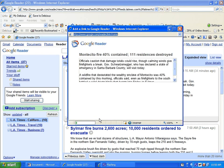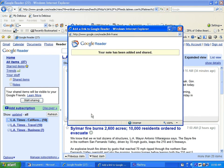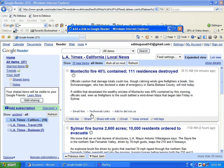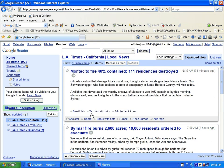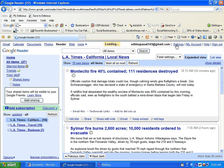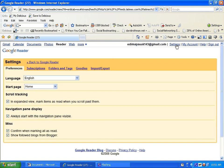When you change your mind about a subscription to a feed, you can unsubscribe by going to the settings in the upper right corner. Select subscriptions, select the feed you want to unsubscribe, and click unsubscribe. You will be prompted with this window and just click OK.